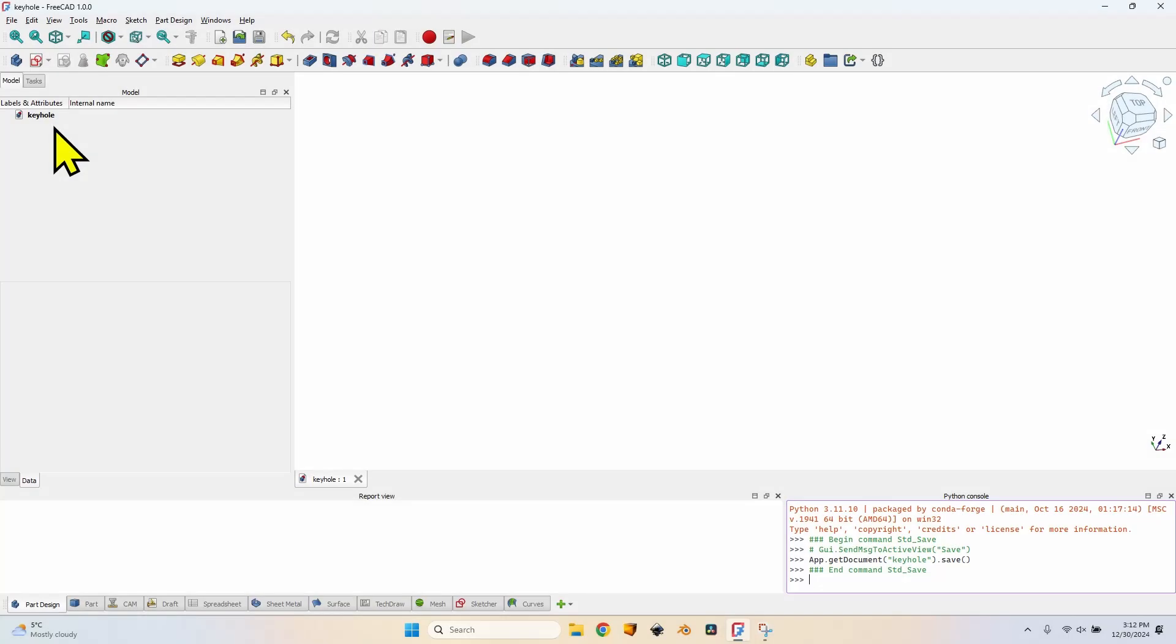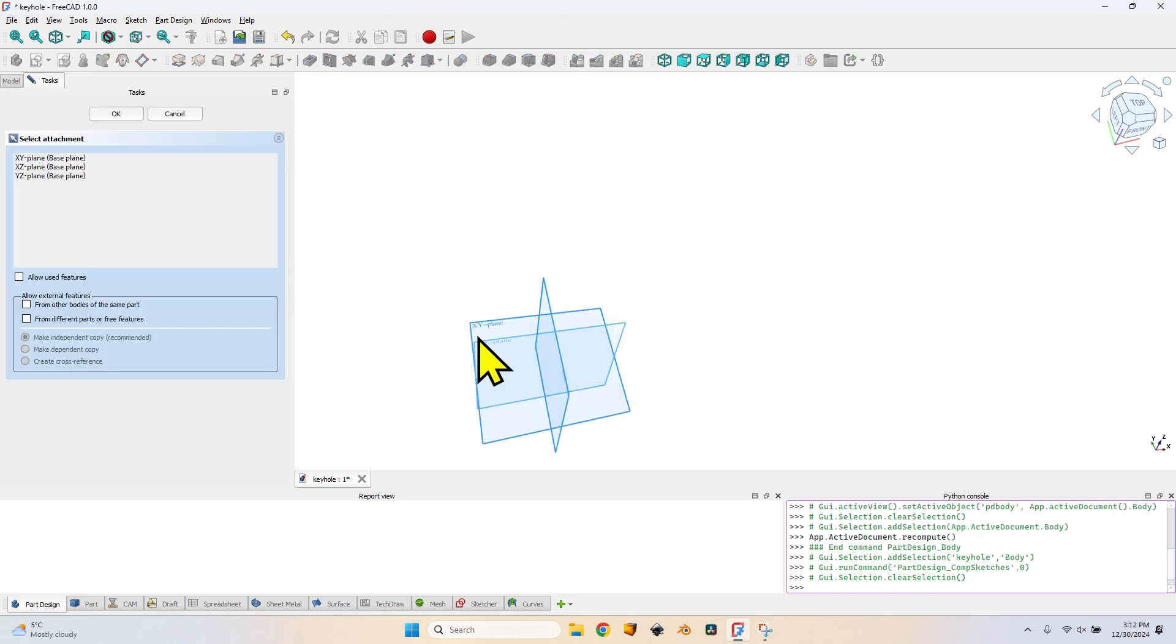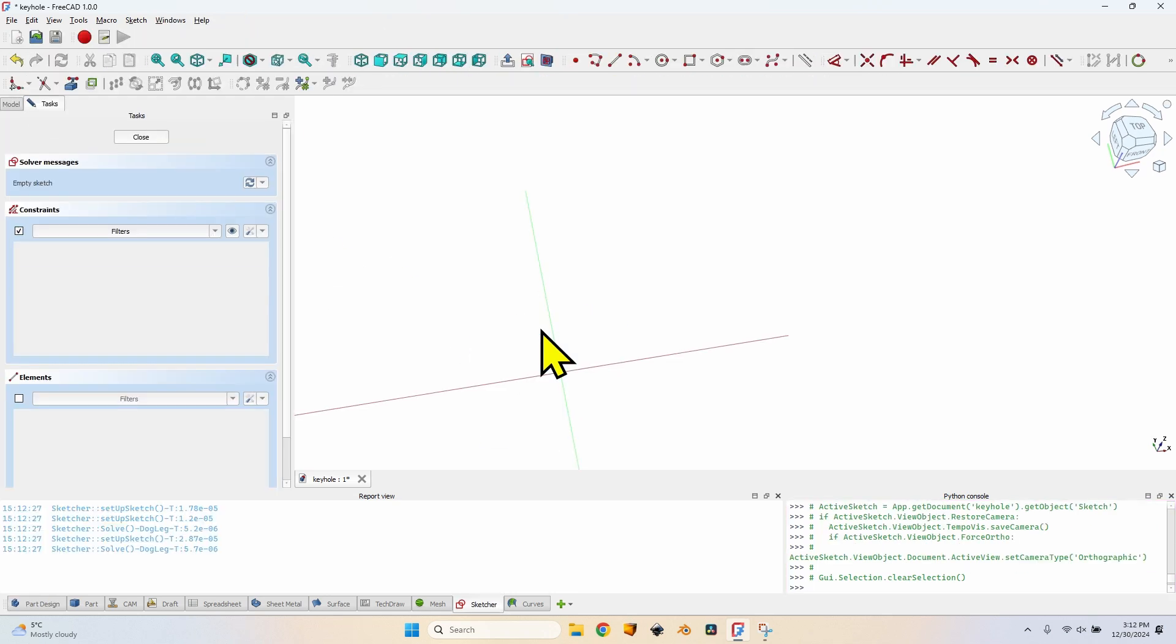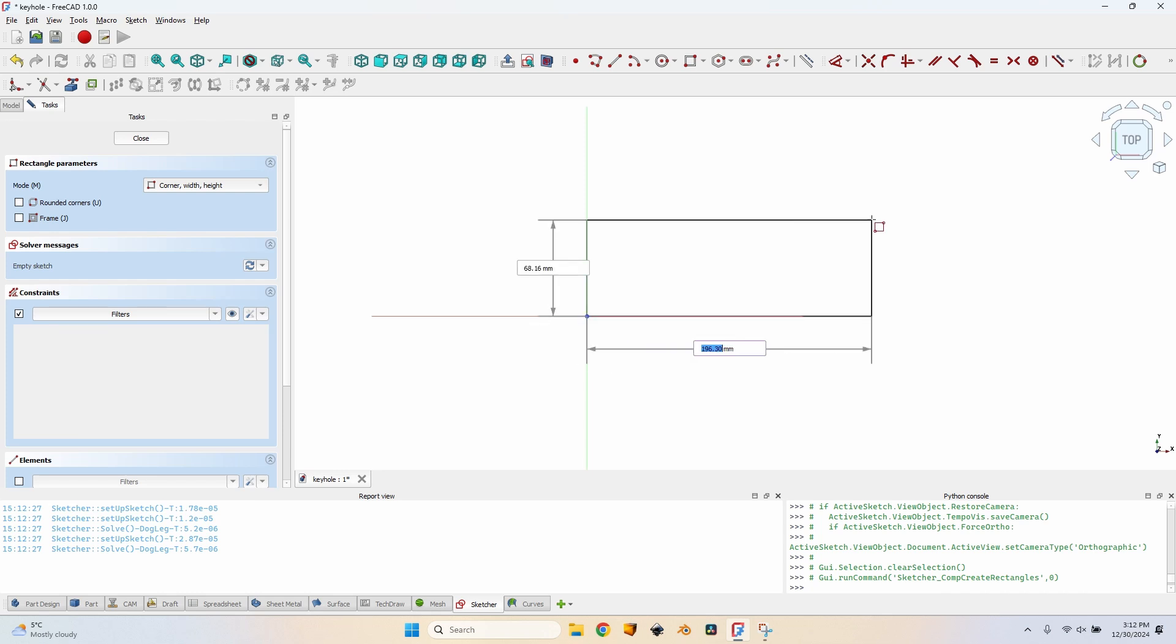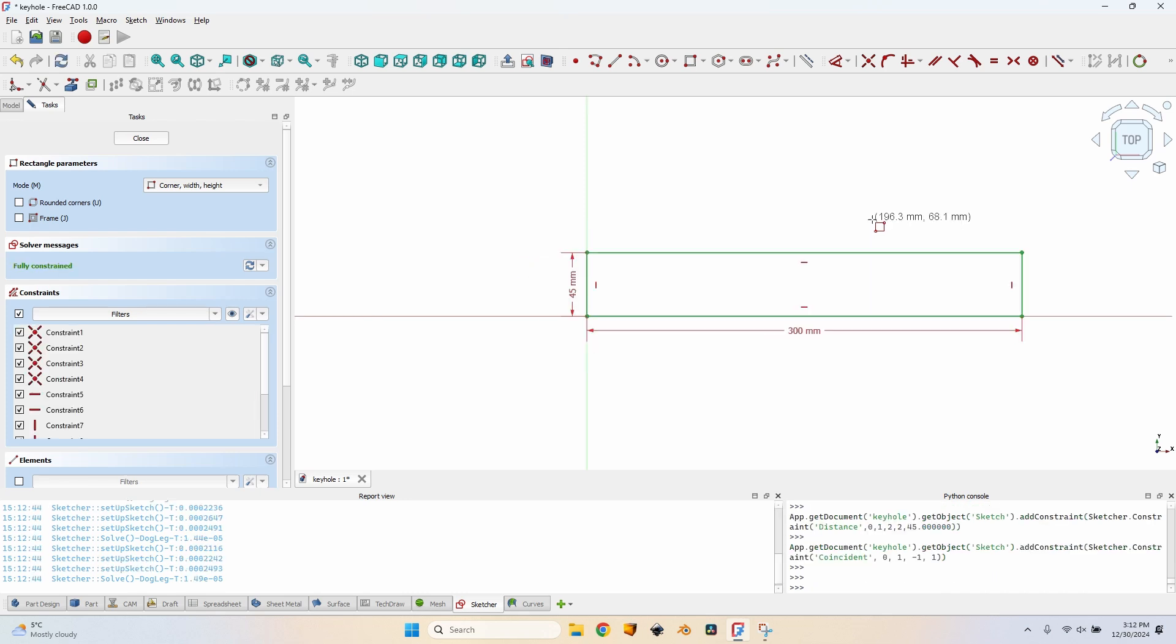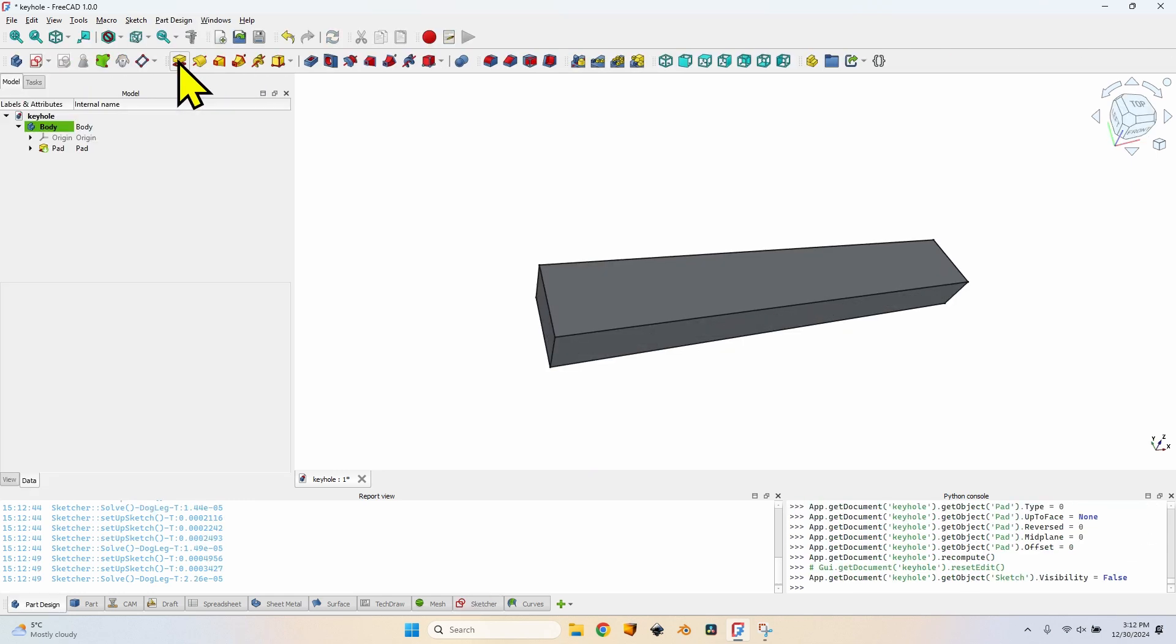So I am in FreeCAD 1.0, the official long term support release. I am in the part design workbench. I will create a new body which will be the piece of wood that I showed you earlier. To define the shape I'm going to create a sketch on the xy plane which will be a top projection of the piece of wood. Draw a rectangle starting from the origin with a length of 300 mm and a width of 45 mm. It is fully constrained.